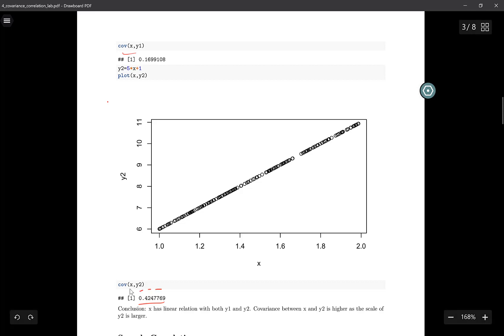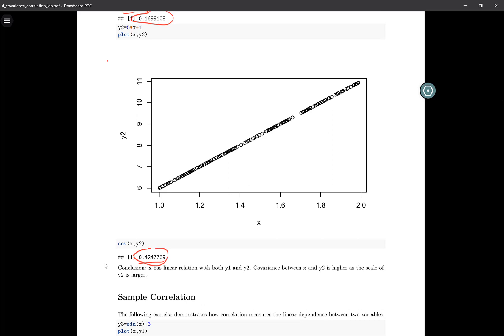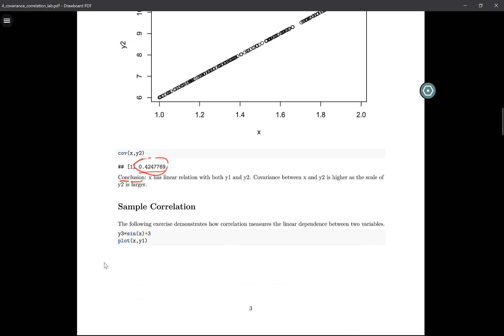However, the covariance of x and y2 is larger than the covariance of x and y1. We cannot say that x and y2 are more linearly related. Just because the covariance of x and y2 is larger, we cannot say that it has a more linear relation. This is why we use the correlation instead of the covariance. This is the conclusion of this lab.